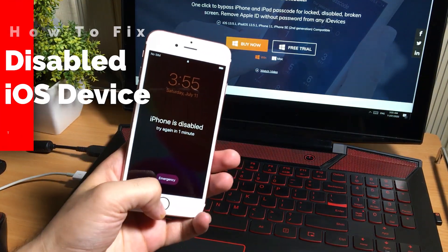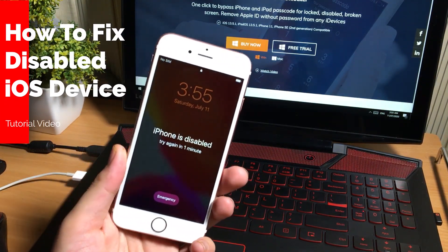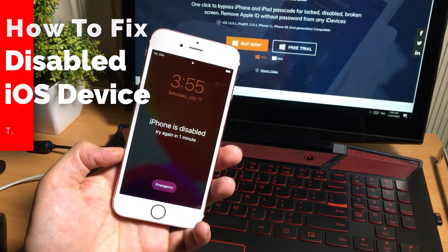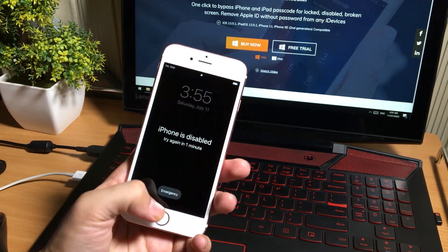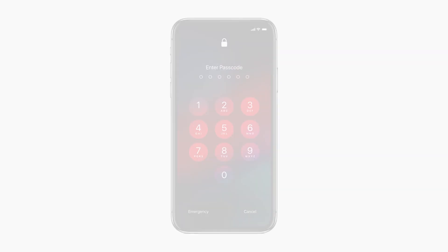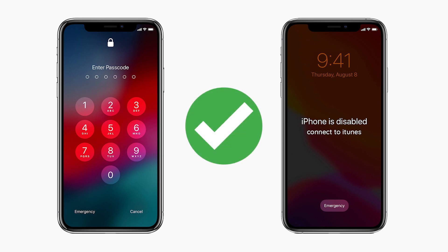Hey guys, how are you? I am back with another video for you guys. In this video I want to tell you about the disabled or passcode forgotten iPhone, iPad, and iPod, and I will also teach you how you can fix your iOS devices if you have forgot your passcodes or if your iOS device is stuck.